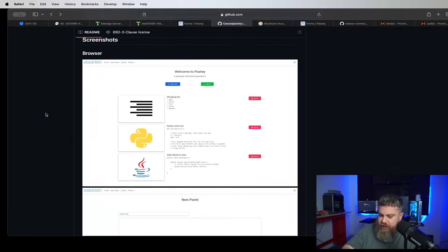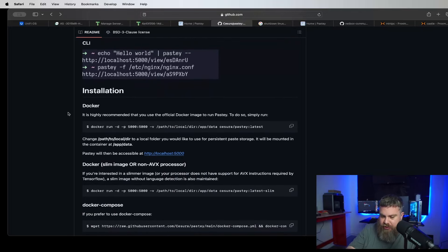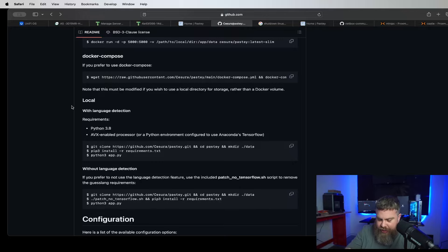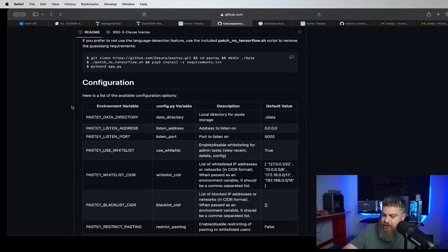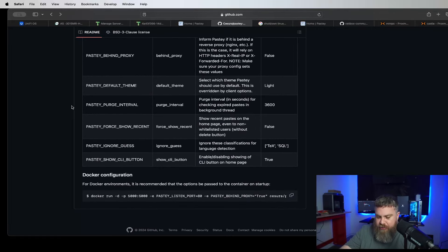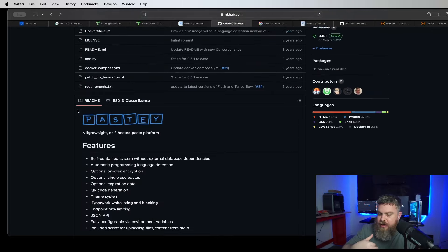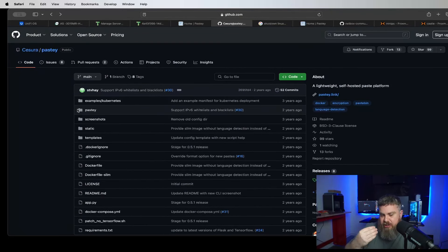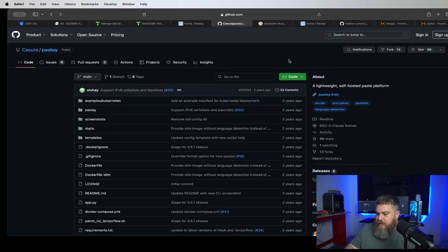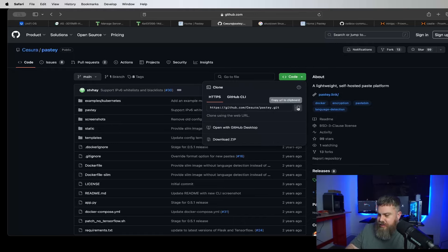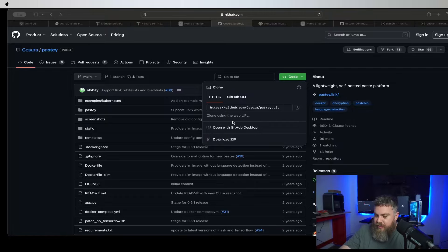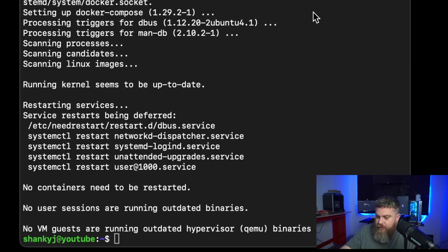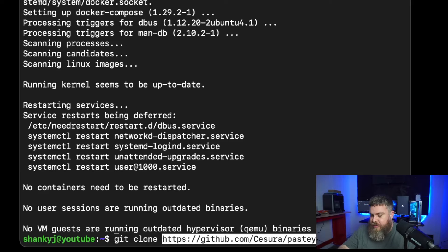We're over here at the GitHub of the person who created Pasty. This is their GitHub page — it has lots of information, instructions for Docker, how to build it locally with language detection, and configuration options. They did quite a bit of legwork documenting everything. I'm teaching the way that works best for me. Come up to their code, click to copy the repo URL — we're essentially taking a pull of their code. Go back to the terminal and run git clone, then paste in the link you just copied.